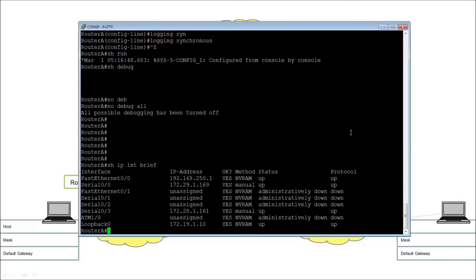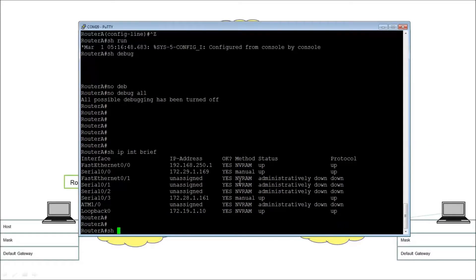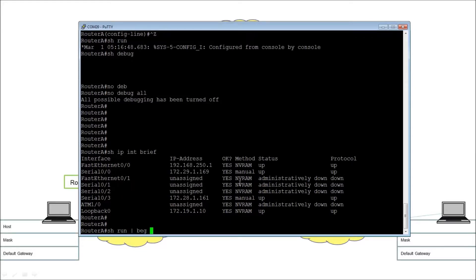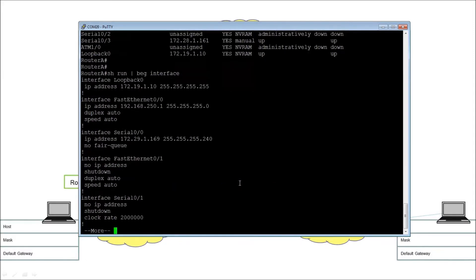And we can see the various interfaces that we've got here. We could have a look around the configuration, so we could have a look at the running configuration. And if I look at that and begin that configuration at interface, I'll get the characters in the right order.